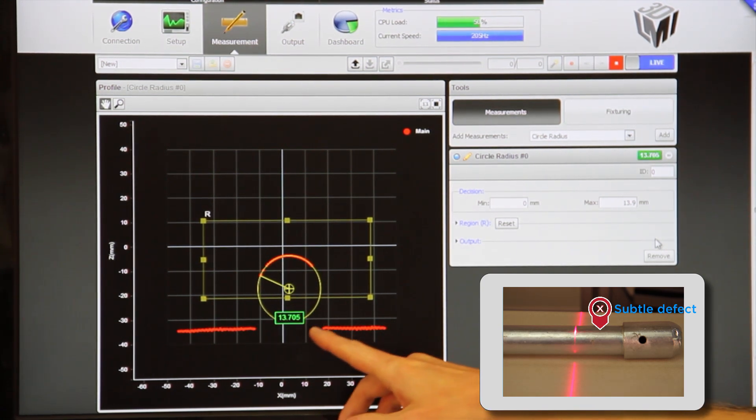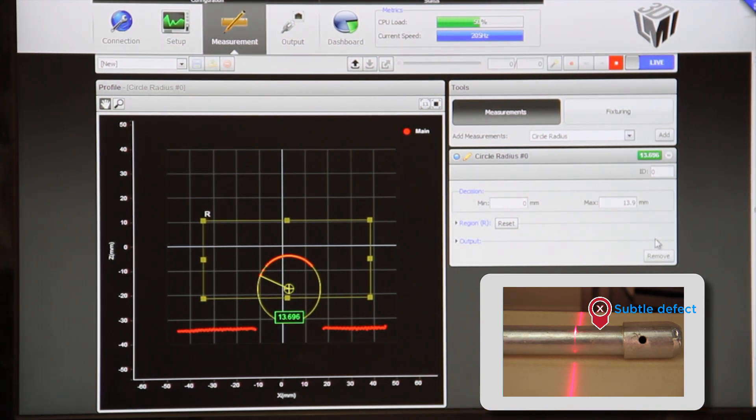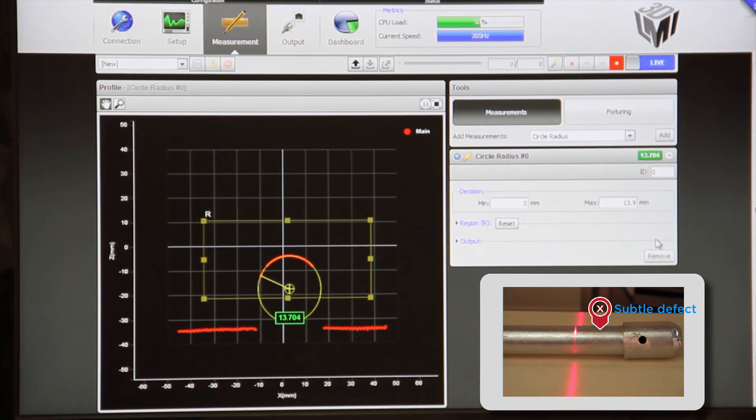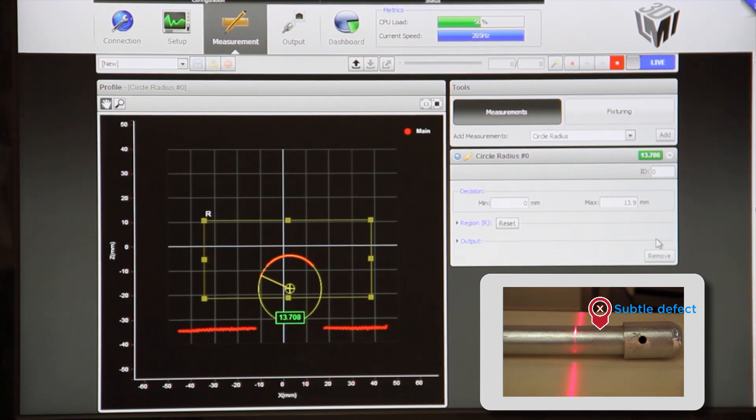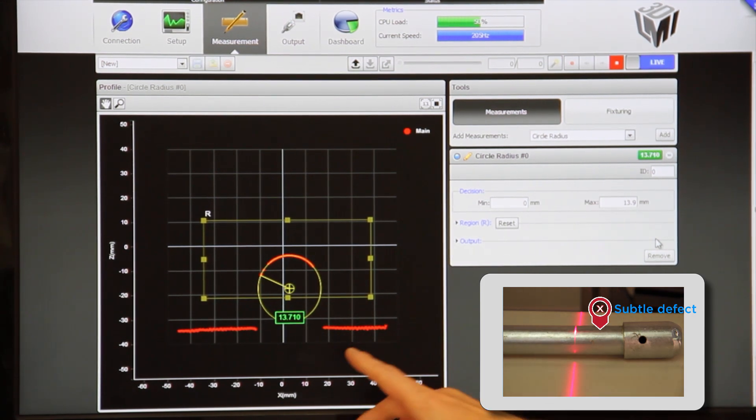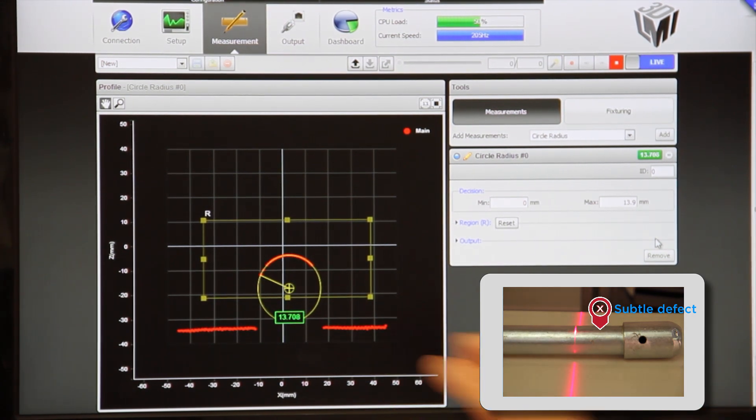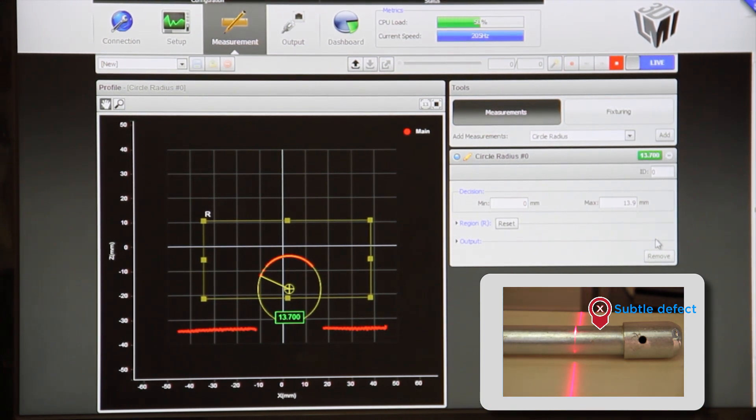Now, we'll see that at the moment, we're at 13.7 and we have a pass decision.